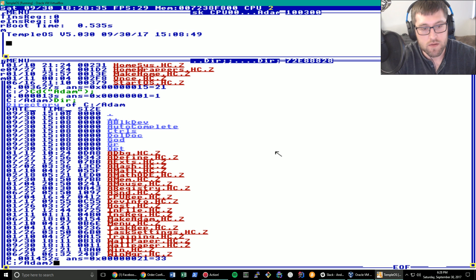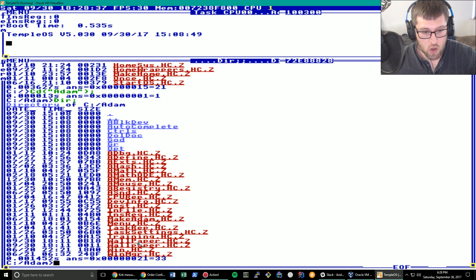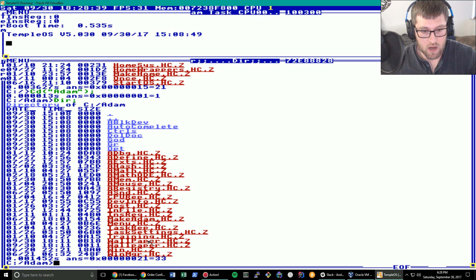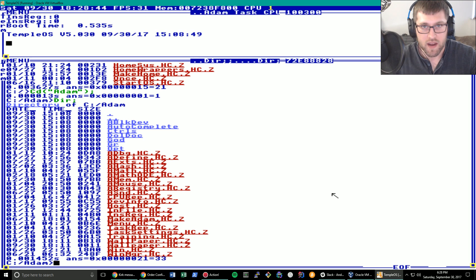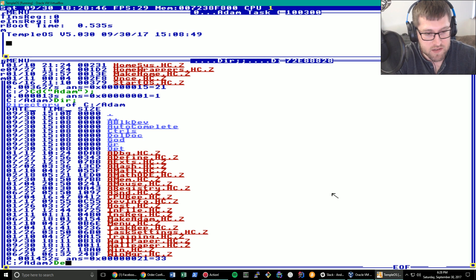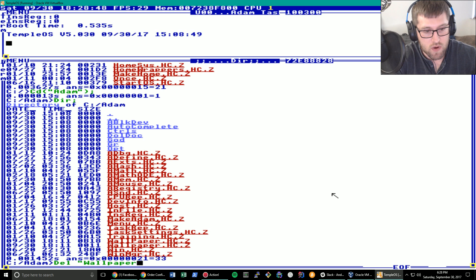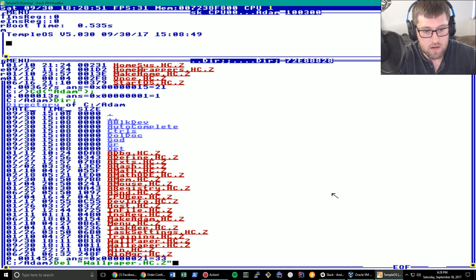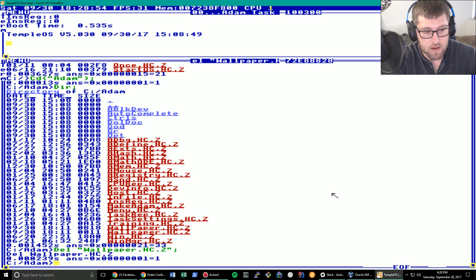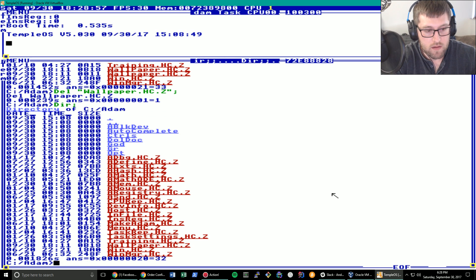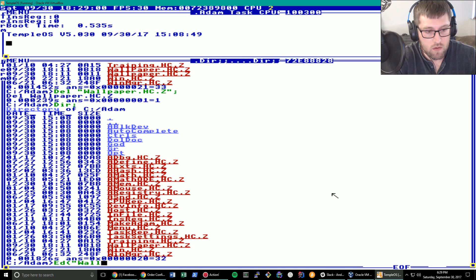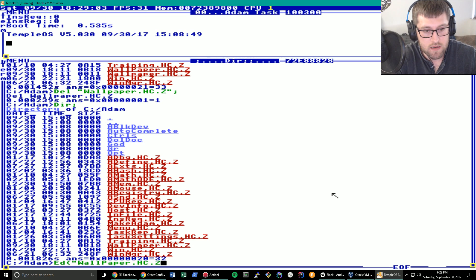You may notice there is a file in here called wallpaper.hc.z. And there's actually a wrong one that I accidentally made when I was experimenting. So let's get rid of the incorrect one that I accidentally made. Del wallpaper.hc.z. And that should be gone. We should be left with one. Let's do an edit on wallpaper.hc.z.